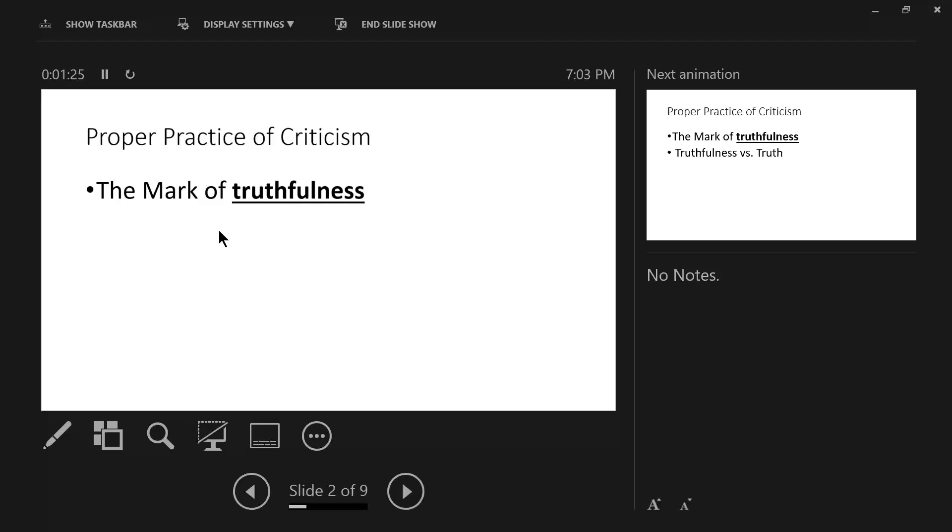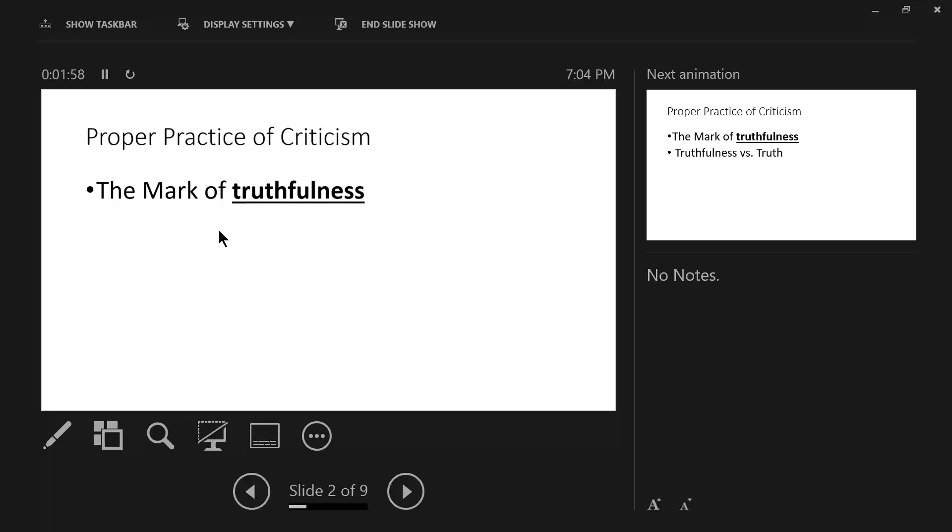A critical person believes they are speaking the truth, and they believe they are doing so in love and for the welfare of the hearer. But the evidence of the expression of quote-unquote truthfulness is injurious to the hearer. This truthfulness assaults the hearer's character, leaving them wounded. The byways and the highways of Christianity are littered with the wounded saint who has suffered friendly fire.